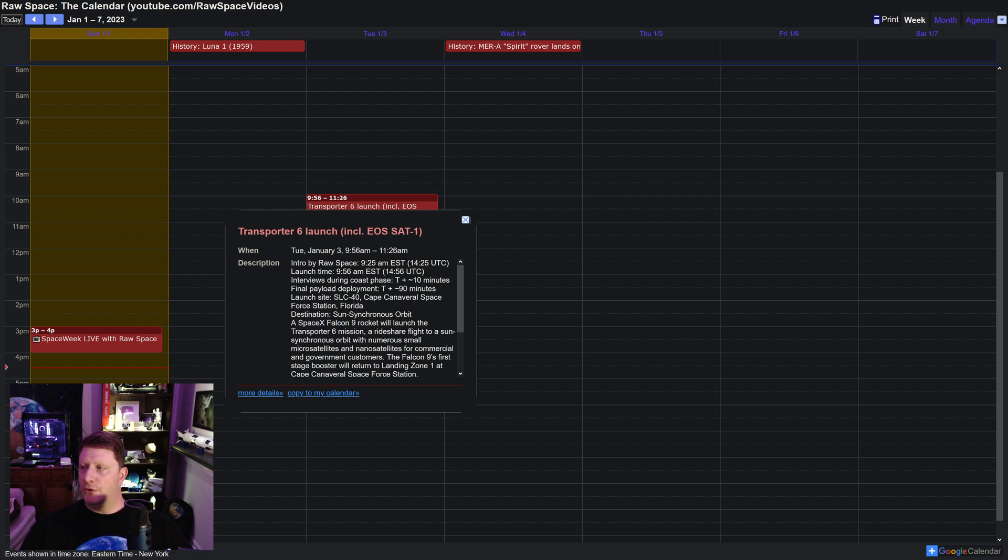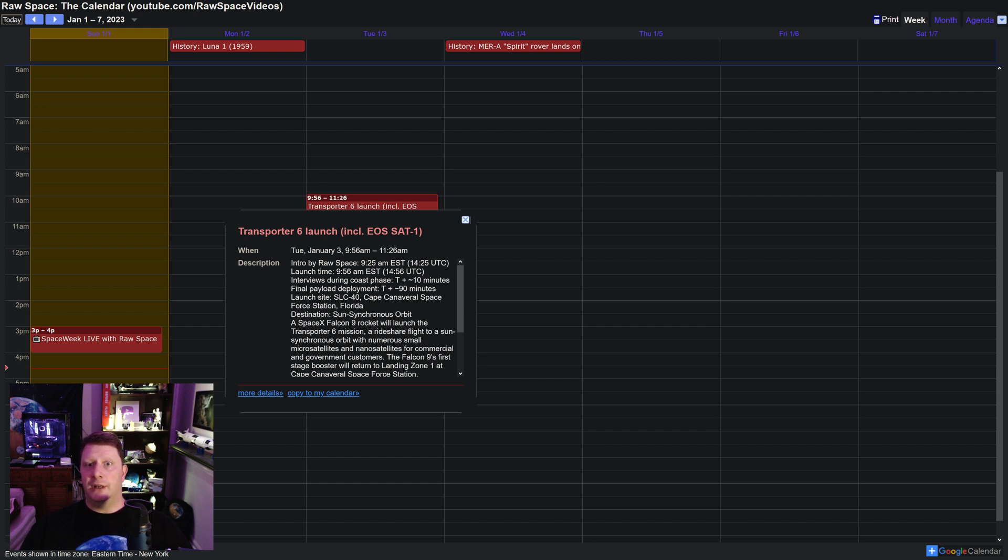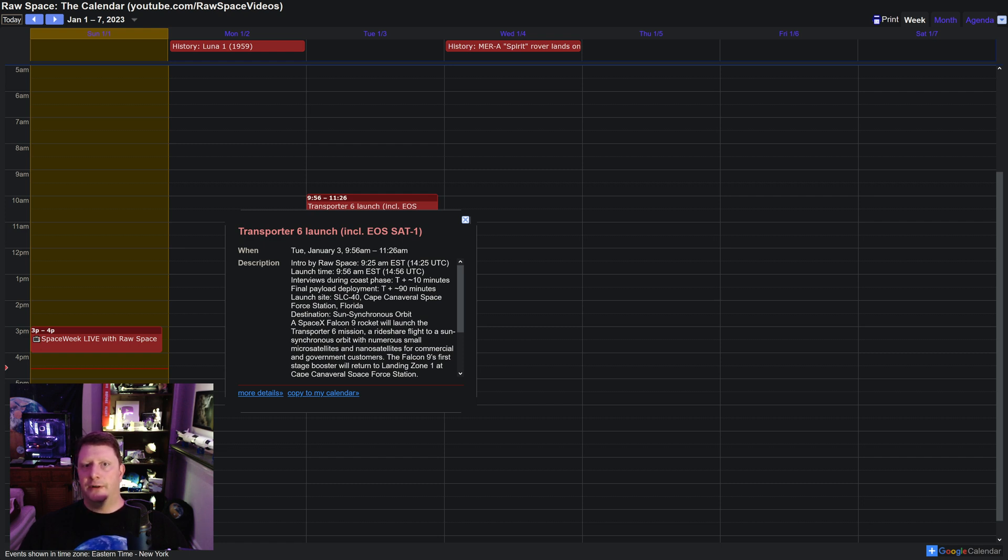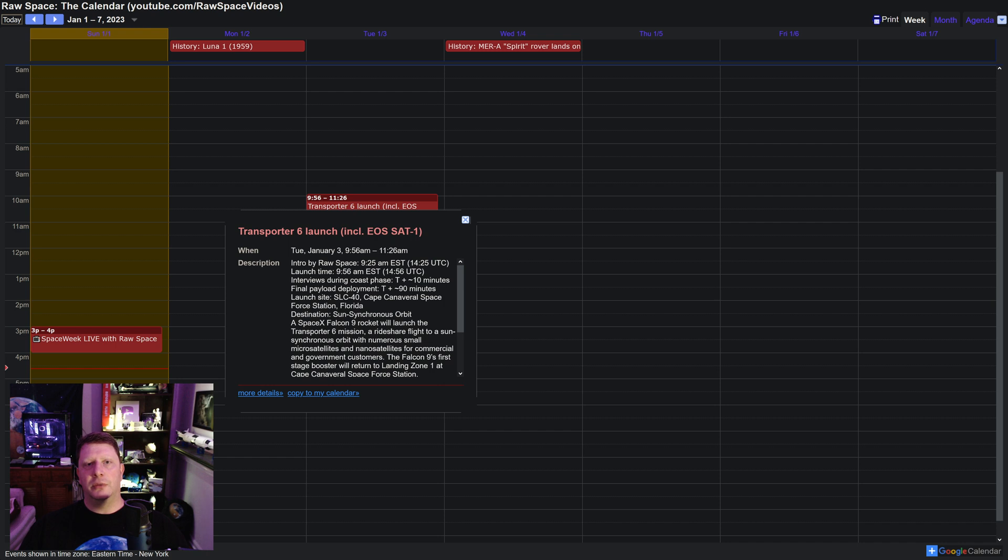I'll be introducing the satellite before the SpaceX segment begins, and then during the coast phase, I'll show my interview with a technician and an agricultural scientist from EOS DA. It'll be fun and informative. It was a pleasure to work with them, and this will be a different kind of launch stream.